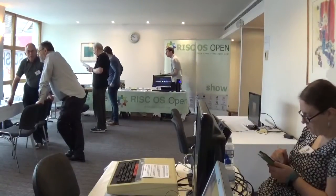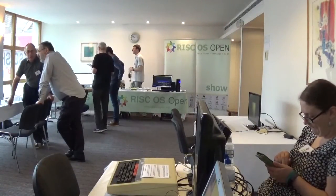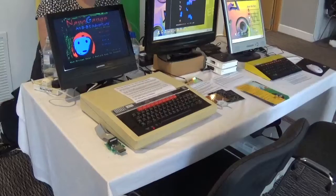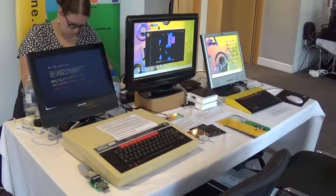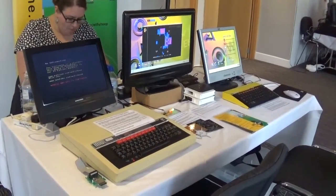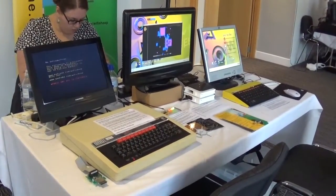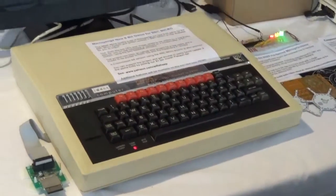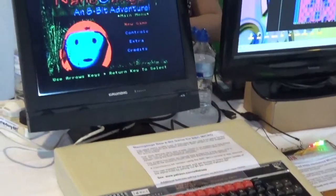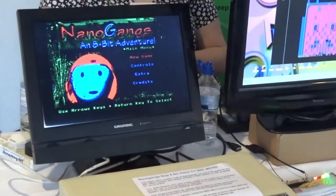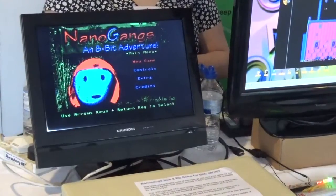So let's take a look inside the show. This was just before it opened. And here is the Wi-Fi Sheep stand for the day. We have one of our BBC Micro Model Bs showing the latest build of Nanogangs, my 8-bit platform project.